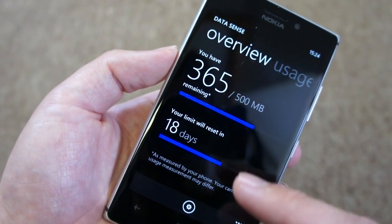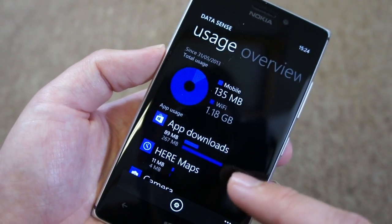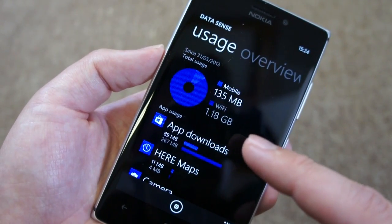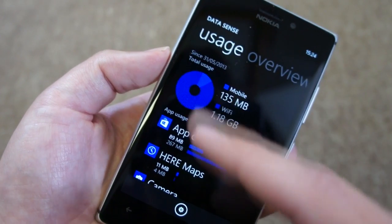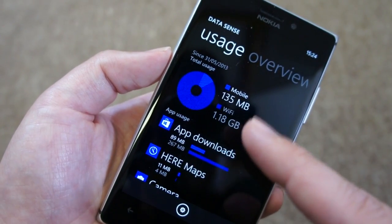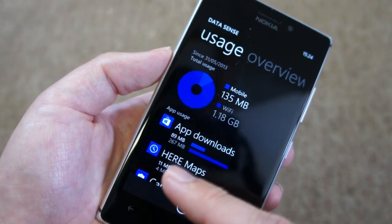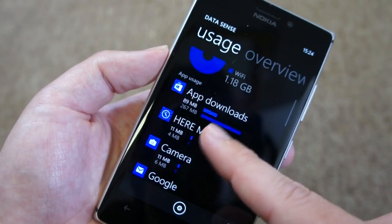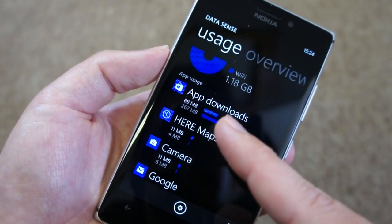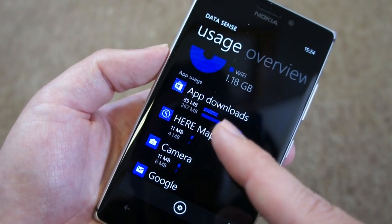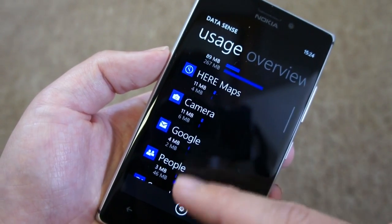Switching from the overview page to the usage page, we can see there's a summary of both the amount of mobile and Wi-Fi data being used in a pie chart. You can see I'm using a lot more Wi-Fi data. That same data is broken down into individual apps — you can see I've got a lot of app downloads, because it's a new device and I've been downloading quite a few apps.